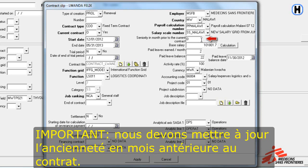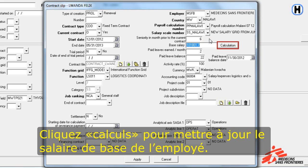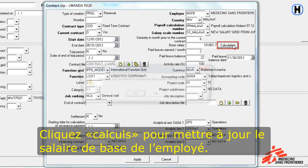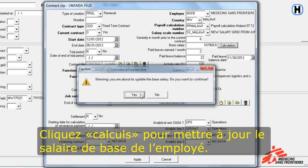This is important. We need to update the seniority in months prior to the current contract. The last contract lasted for 6 months, so we enter 6. And then we click Calculation in order to update the base salary of the employee.